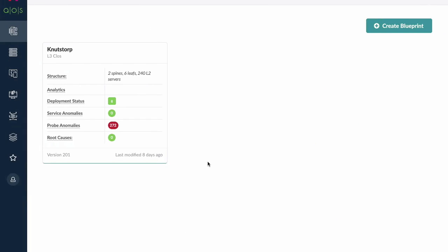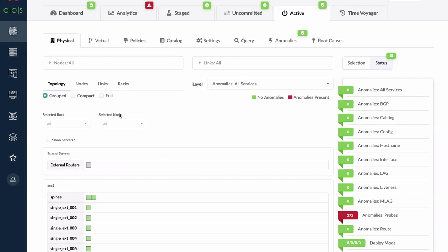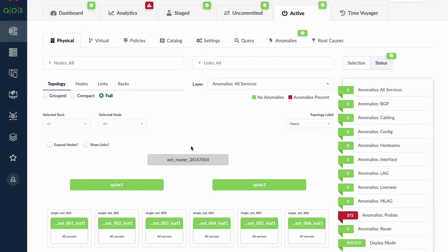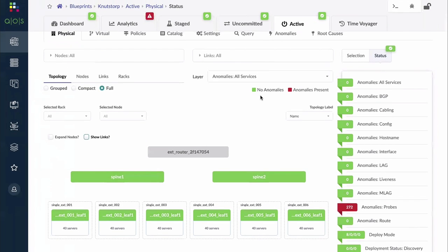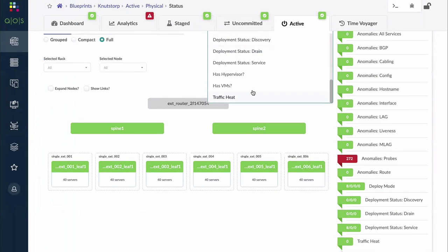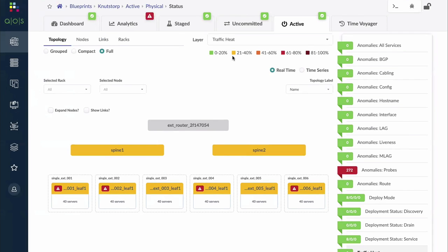I'm going to use a different, much bigger topology — this Blueprint called Nudstorp, which sounds like an Ikea product. I want to go straight to the active view. The active view is the topology of the network overlaid with relevant information. I can show the links and layer on information — specifically what we call traffic heat. This is real-time information related to all these devices, presented in a visual color-coded format. There's a legend on the upper right: zero to 20%, 21 to 40%, and so on — from green to amber — showing how much a particular device or interface is loaded. It's percent-based, so AOS can tell the difference between a 40 gig interface, a 10 gig interface, or a 100 gig interface.